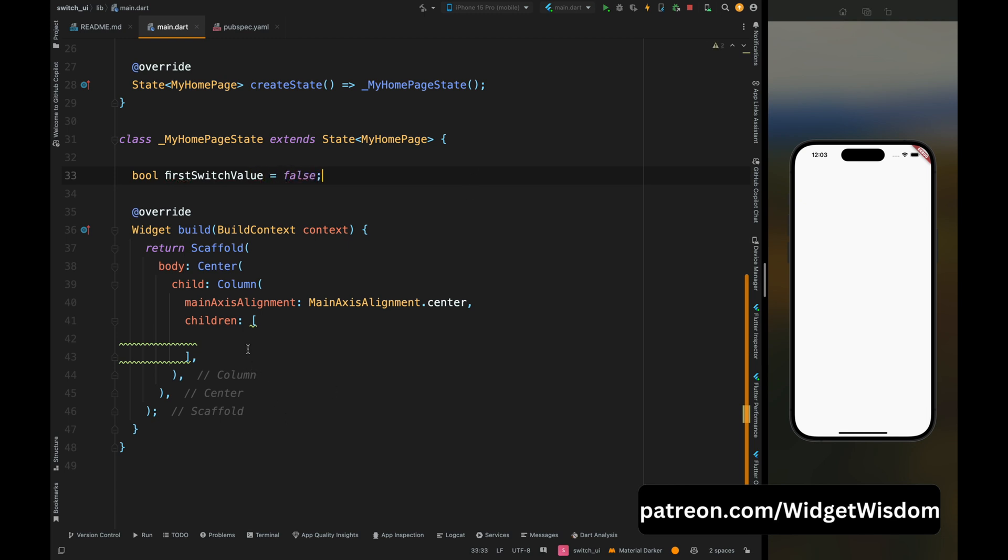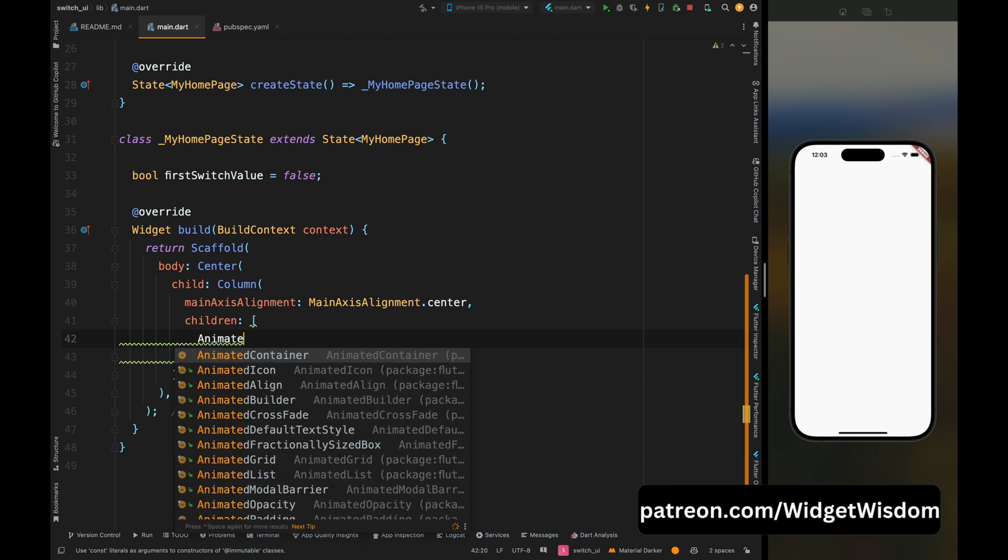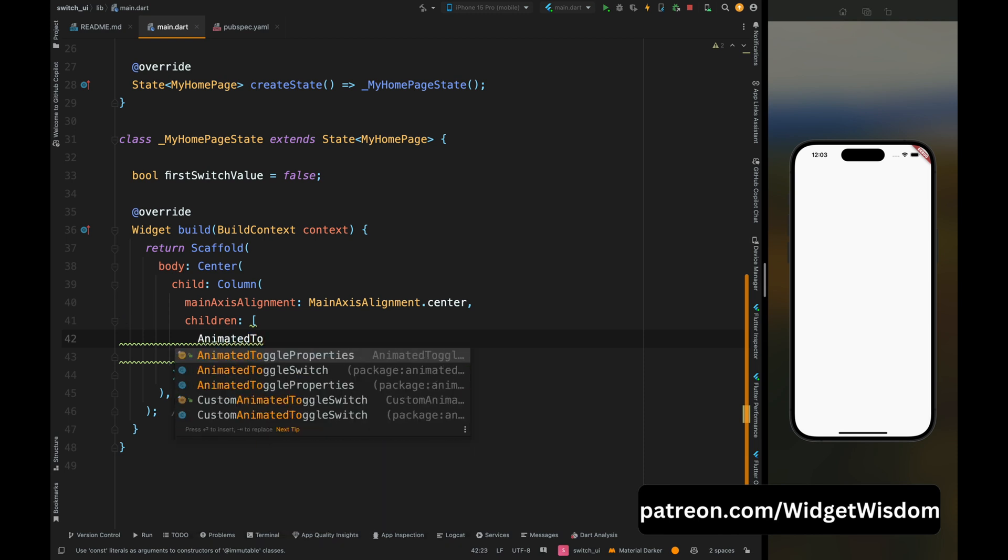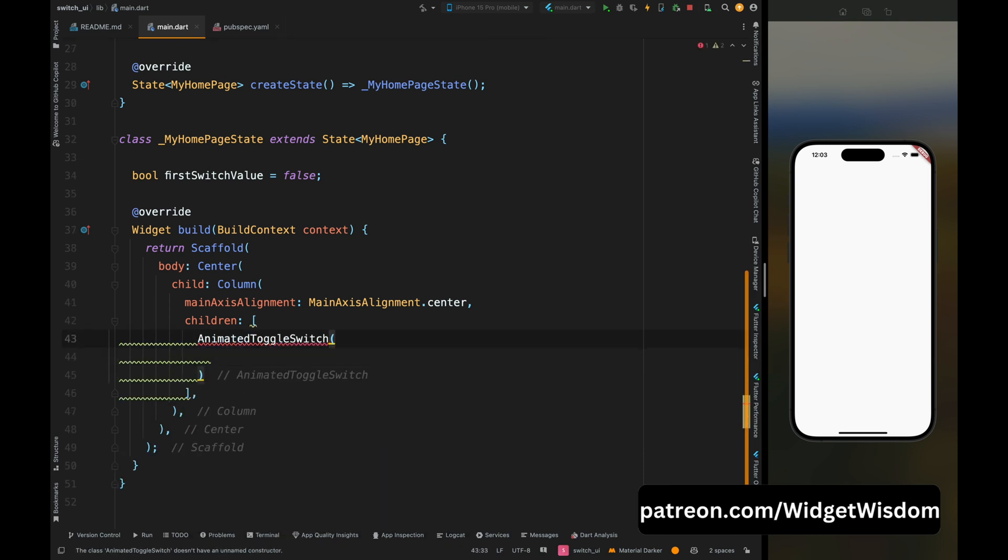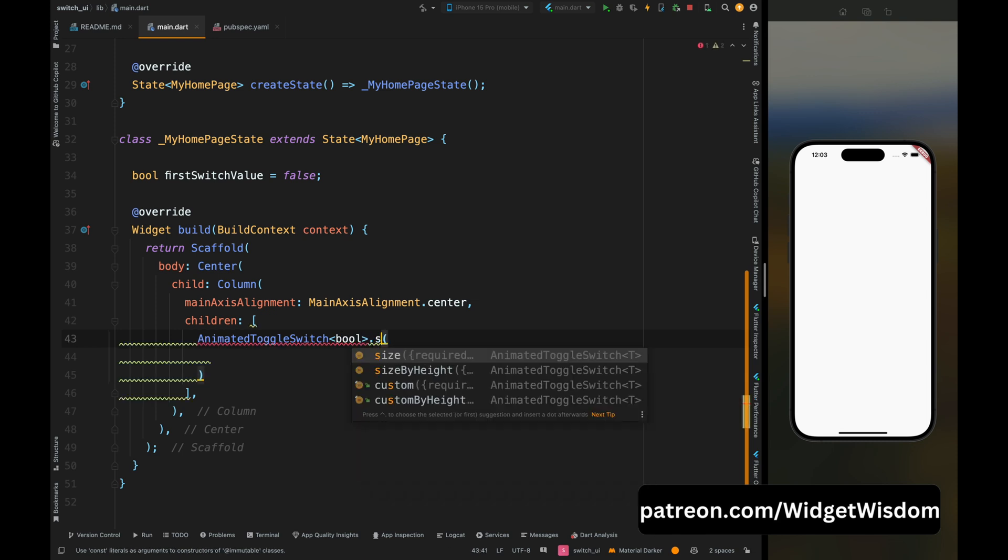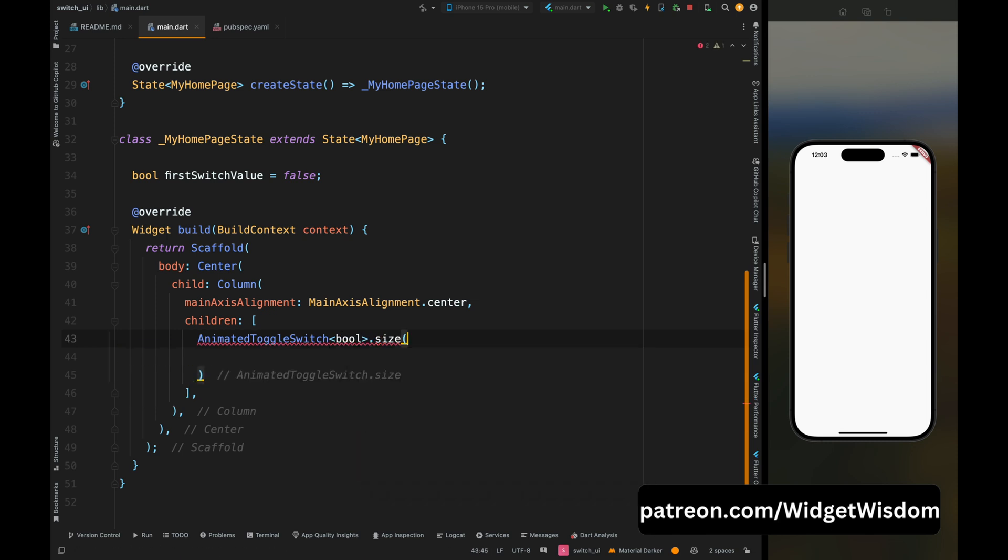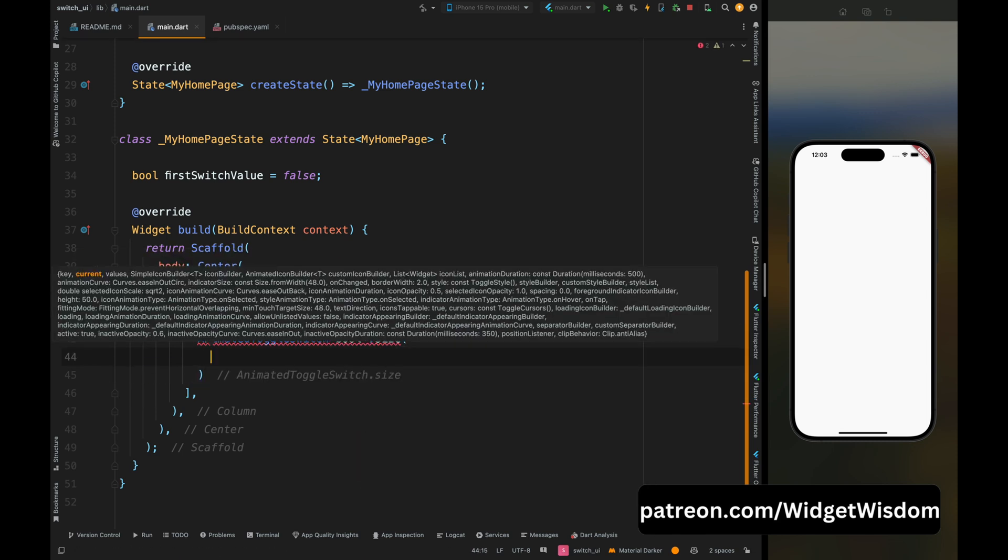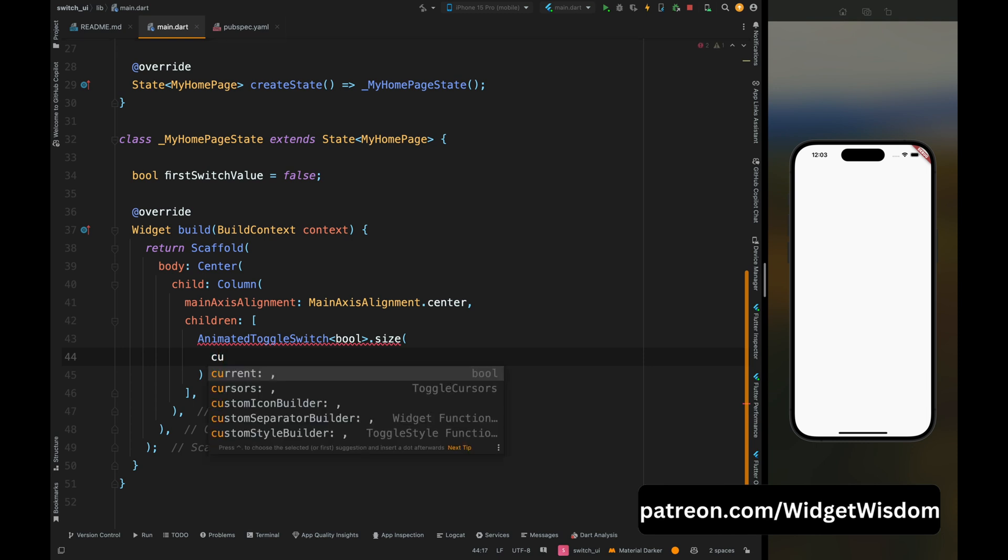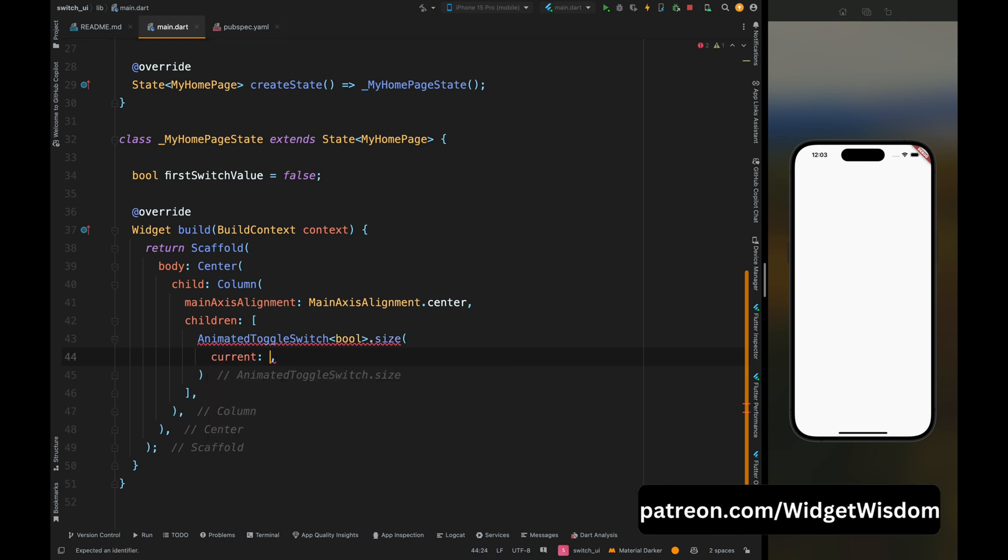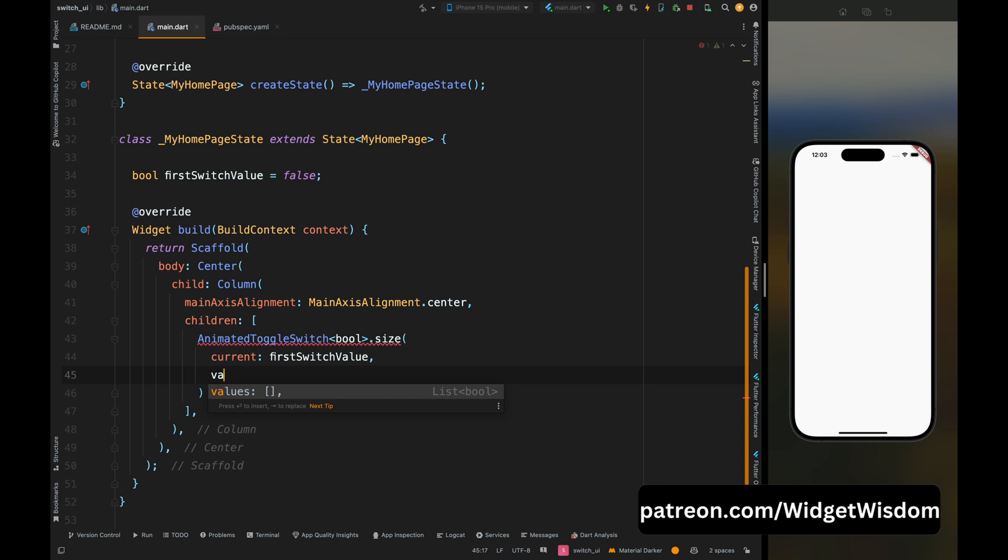Then come inside this column widget and add the AnimatedToggleSwitch widget. Then add bool in the angle brackets which indicates that the switch will toggle between boolean values. Then add size, which means we're going to use the size variant of the constructor which allows us to specify the size of the switch. Then add the current value as firstSwitchValue, then add the values and add a list which contains true and false that sets the possible values that the switch can toggle between.